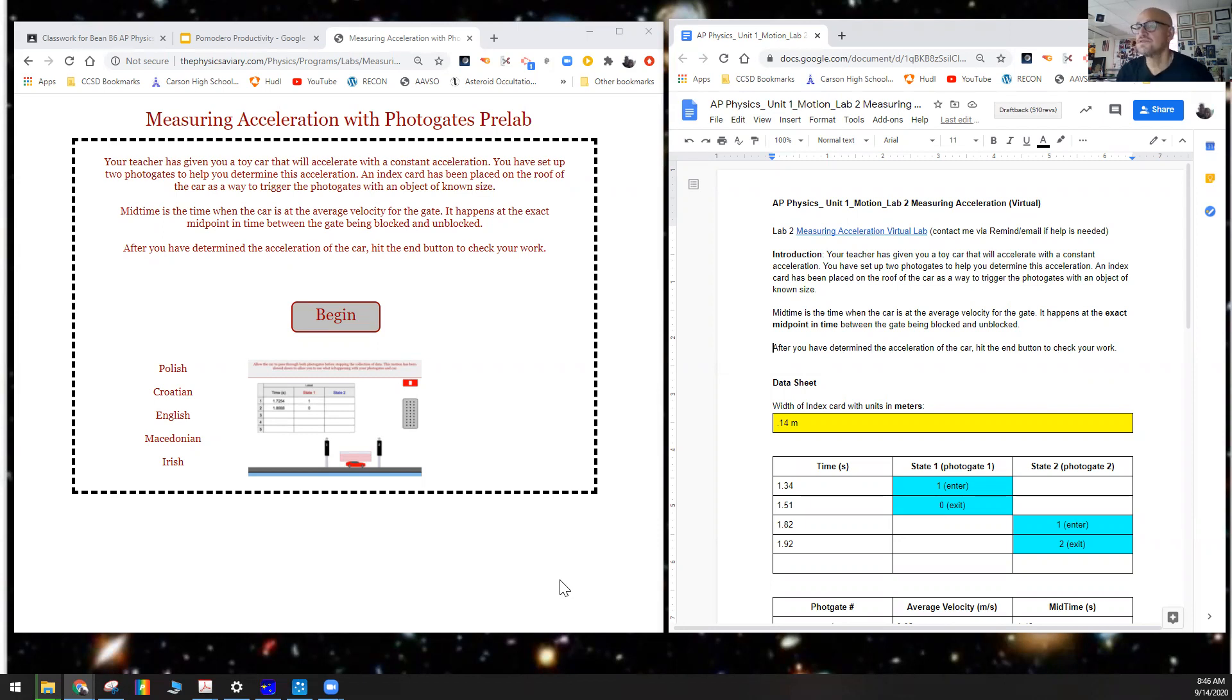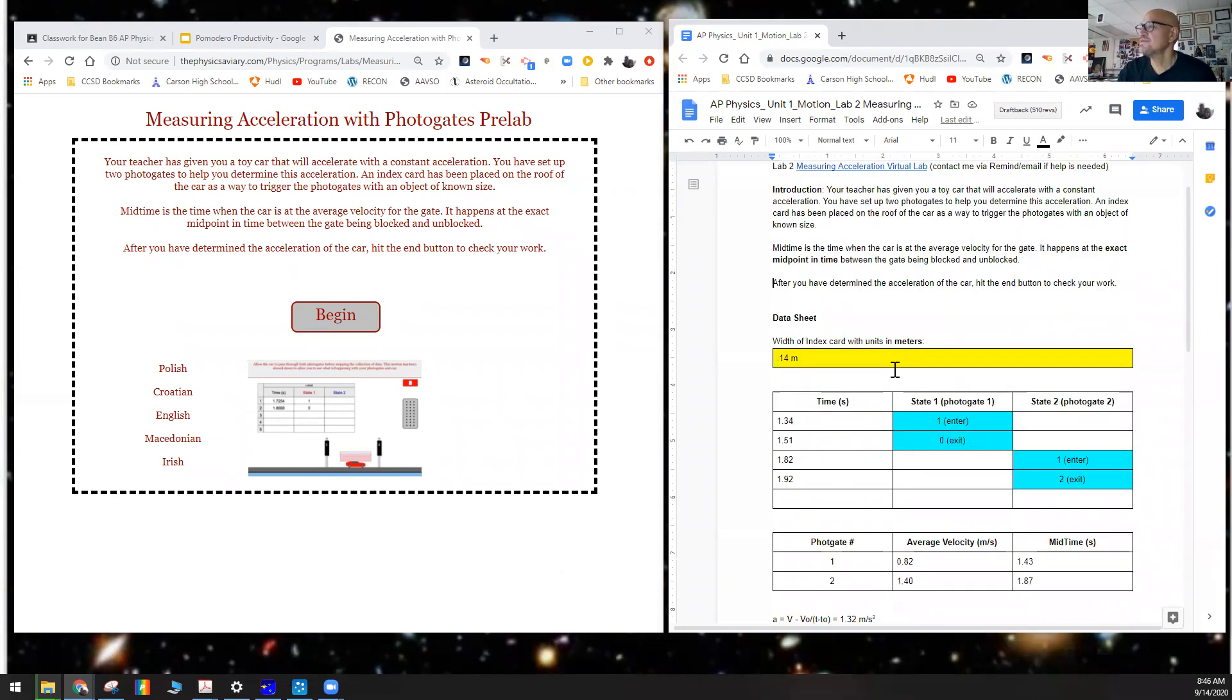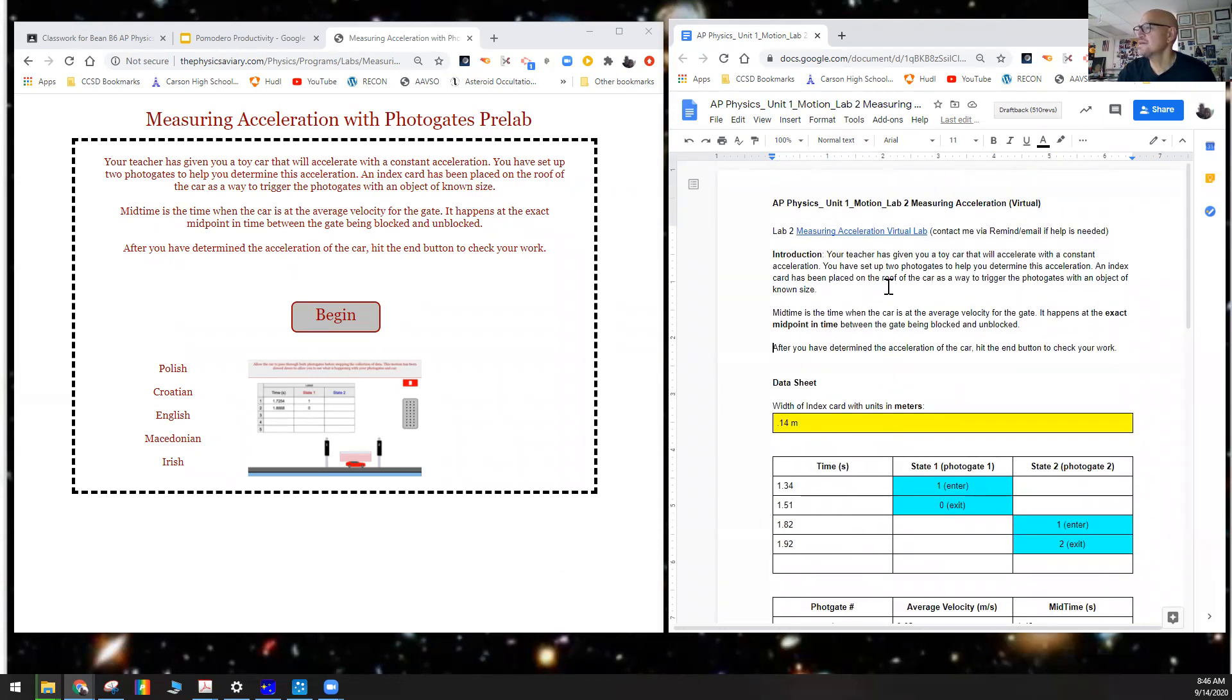Good morning class! Mr. Bean here, AP Physics. This will be Lab 2, Measuring Acceleration. This will be a virtual lab, and you should have this document out here and make sure you read about the midpoint in time concept.